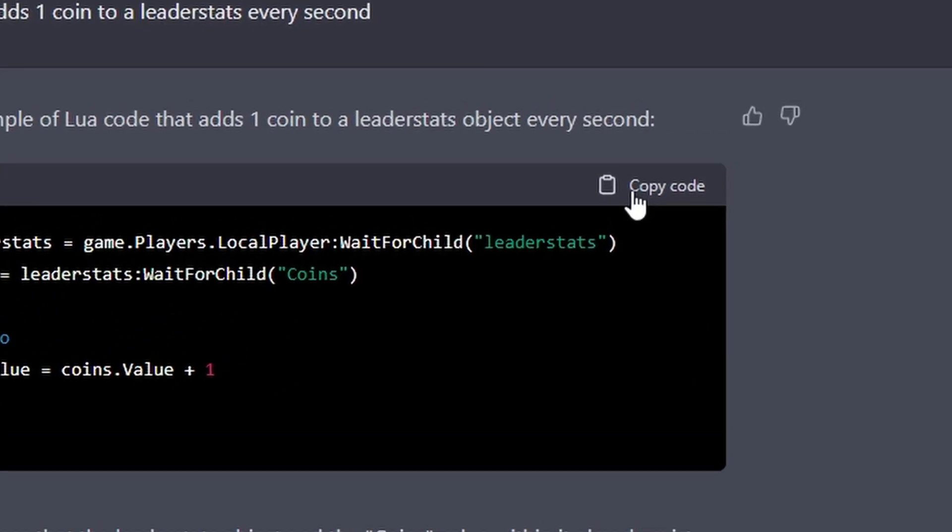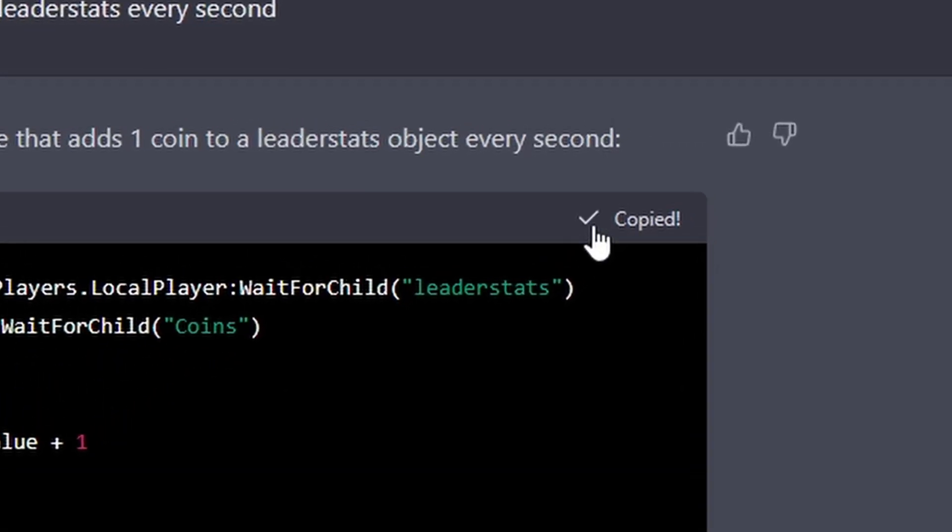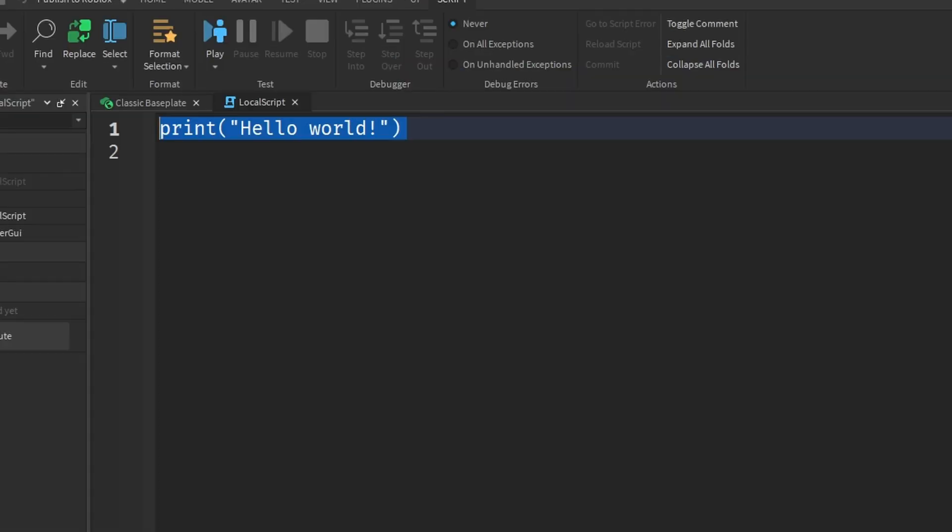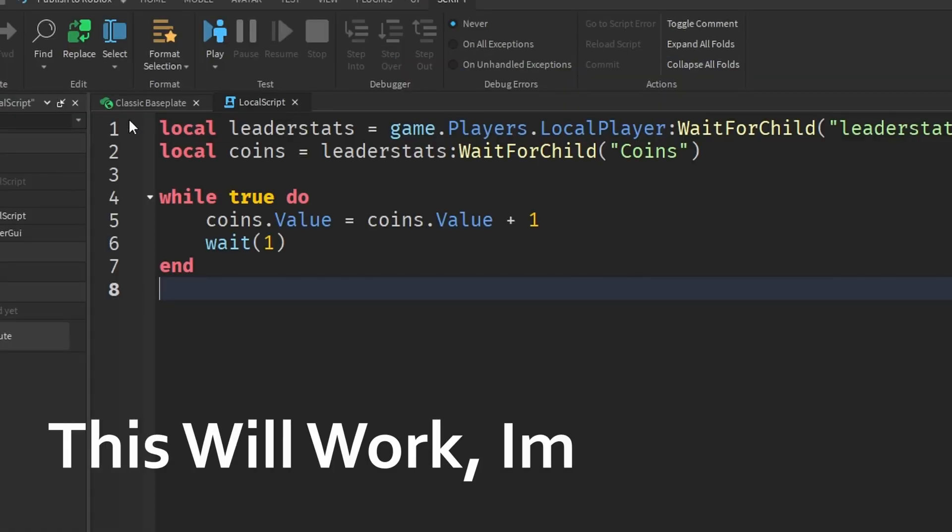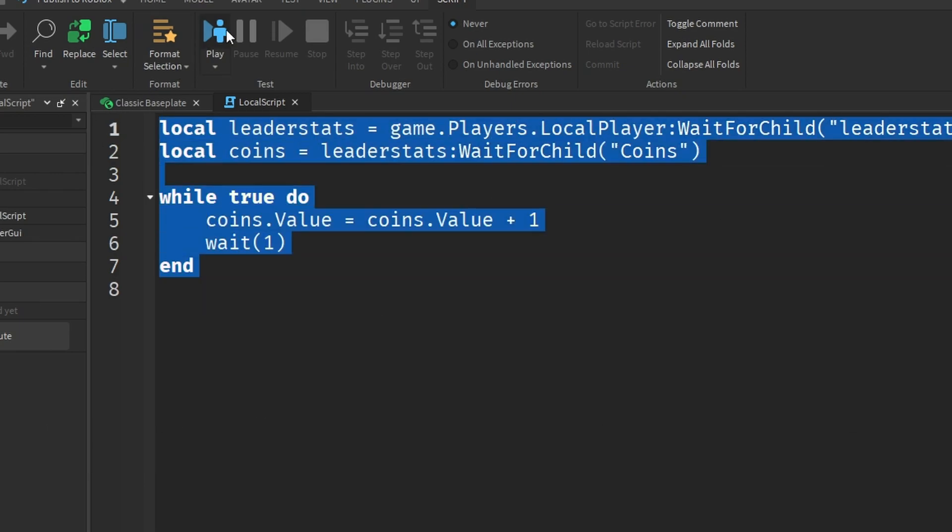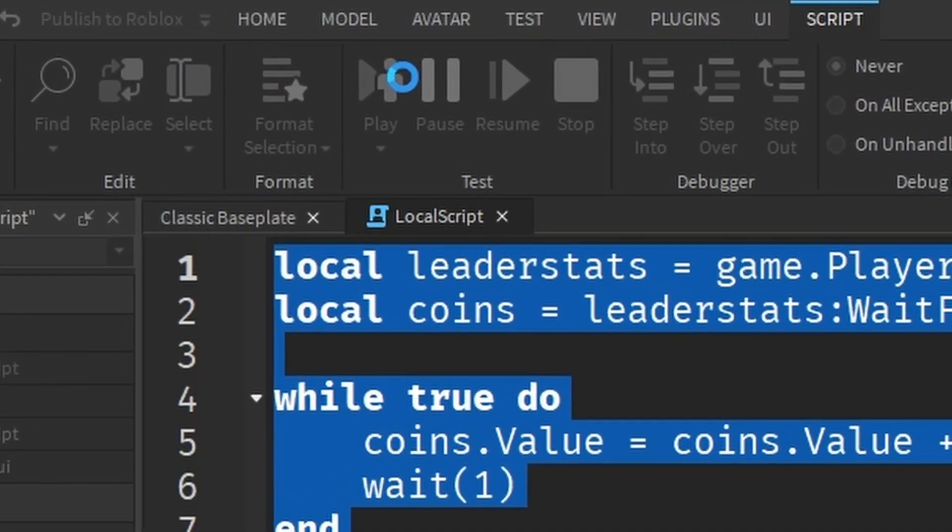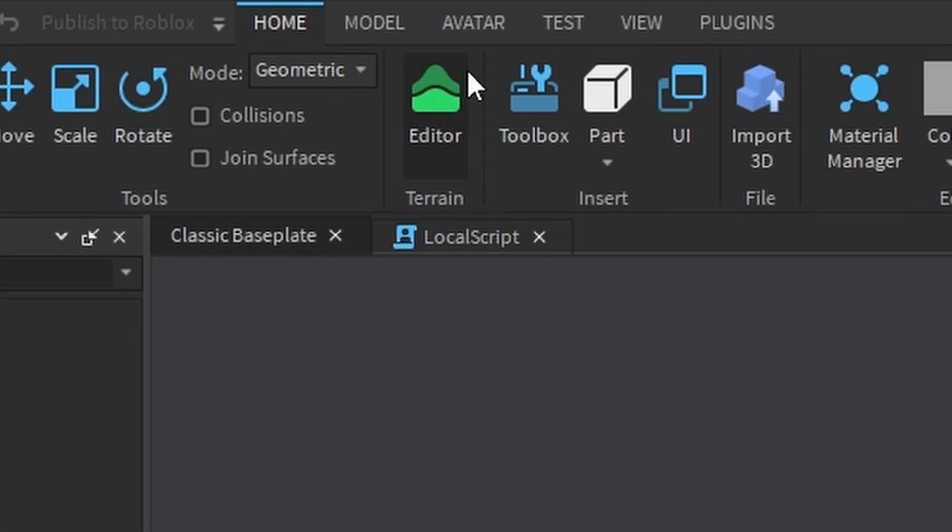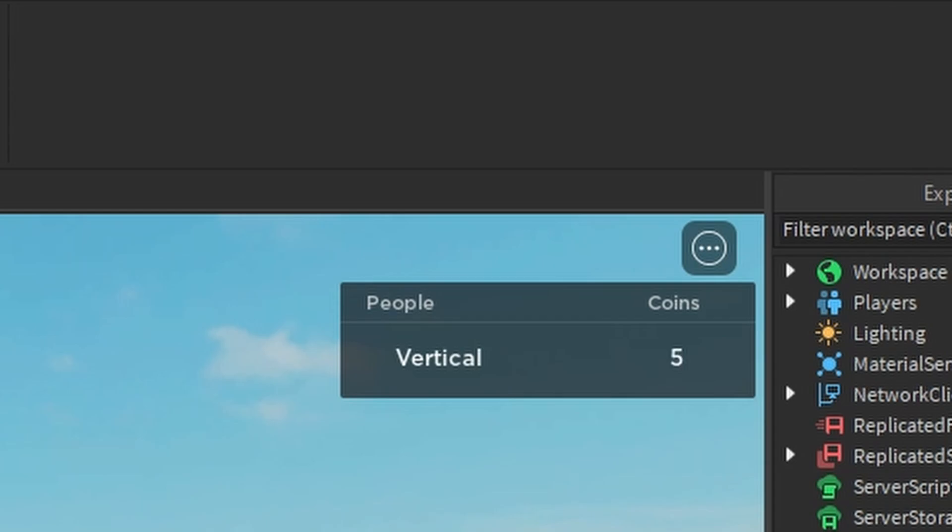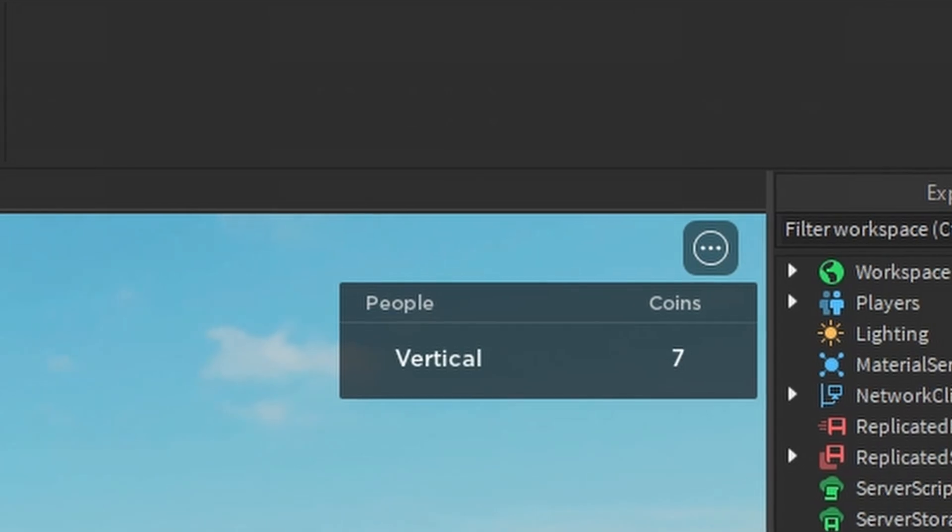I'm just going to go and take that code. It tells us to put this inside of a local script. Although, we can't actually add stuff to a leader stat inside a local script. Not that I believe. Now, let's test this out. Maybe I'm wrong. Looks like you proved me wrong. We have a game where we can get coins. This is wonderful.